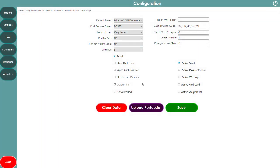In Settings, the software supports multiple screens. You can install a two-screen EPOS system where one screen takes orders and the rear screen shows customer prices. When there's no customer, you can display your pictures and promotions on the rear screen for advertising purposes.